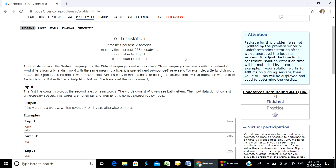For example, a Barlan language word corresponds to a Barlandish code — 'edoc' or similar. However, it is easy to make a mistake during the translation, so the translated word can be forgotten. We need to help find the translated word correctly.